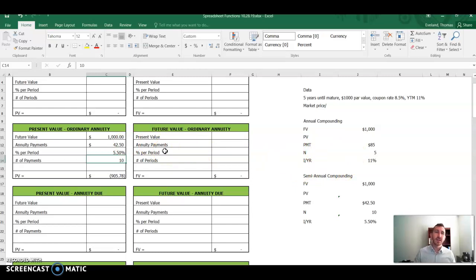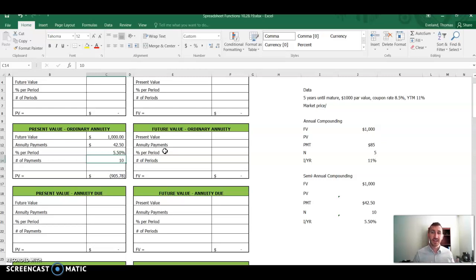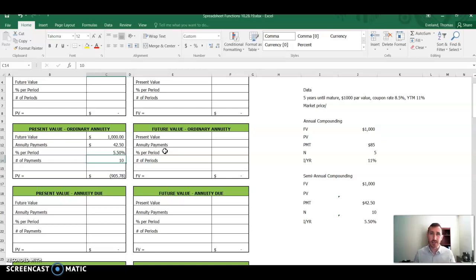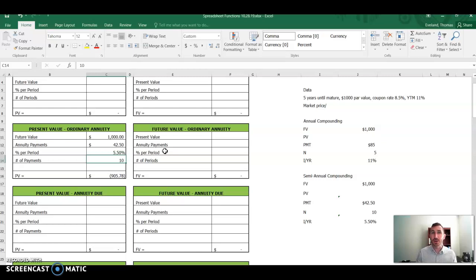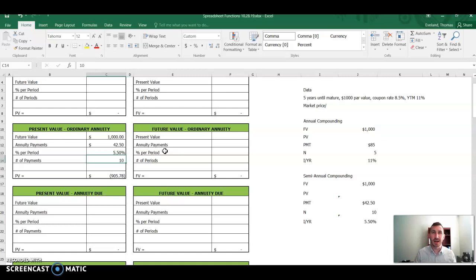So you might need to watch this video once or twice. The simple quick solution is that instead of five payments of $85, there are 10 payments of $42 because it happens twice a year. We also have to divide our yield to maturity by two because it happens twice a year. And we want to compare semi-annual yield to maturity as opposed to the annual yield to maturity. Walk through this a couple of times, you'll start to catch on.